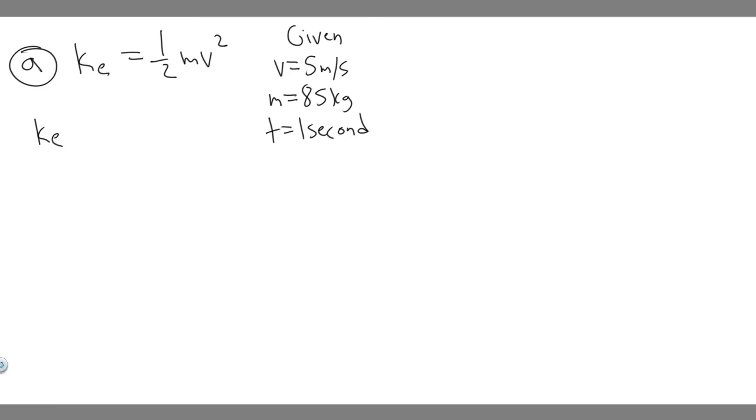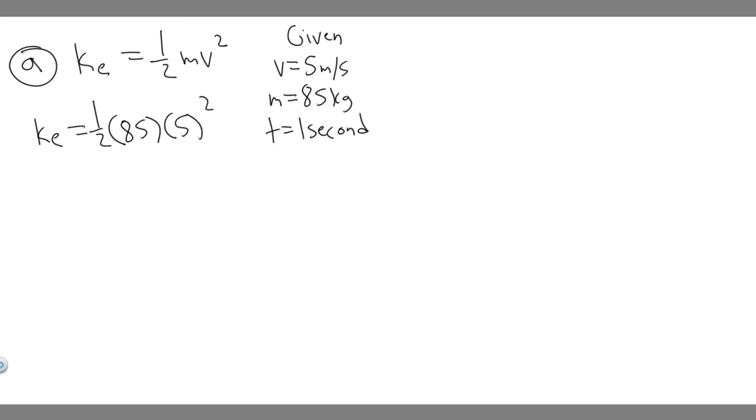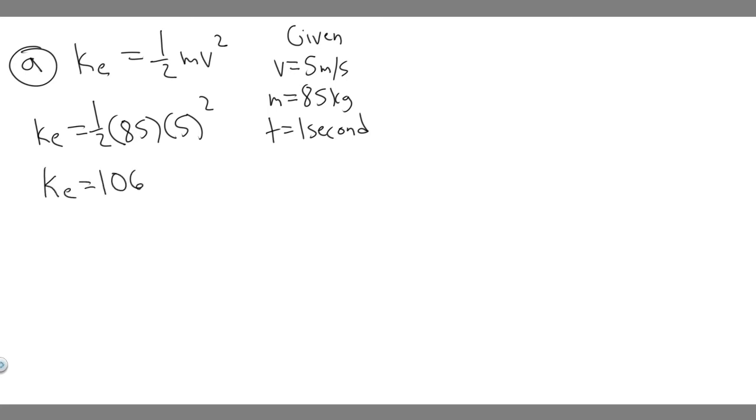If we go ahead and solve this, 1/2 times m, which is 85, times 5 squared. This right here is going to be your kinetic energy. If you do 0.5 times 85 and multiply that by 25, you're going to get that kinetic energy is equal to 1062.5.